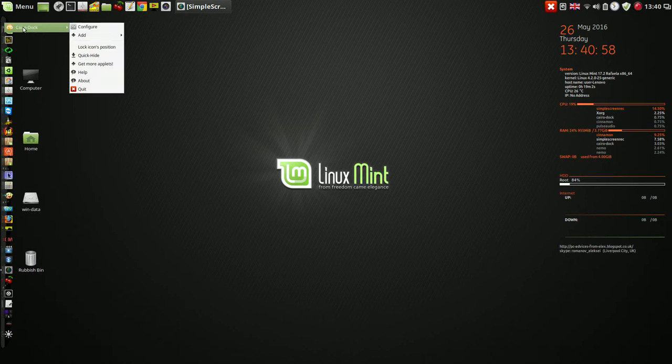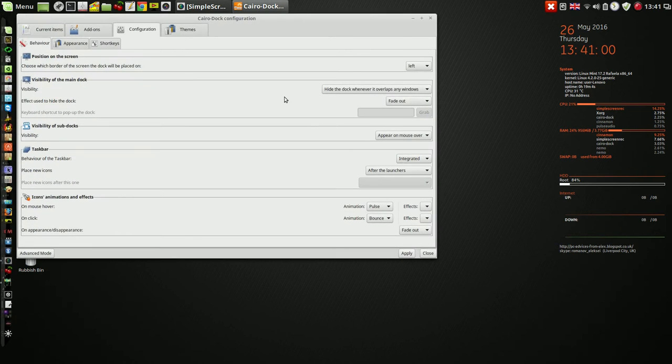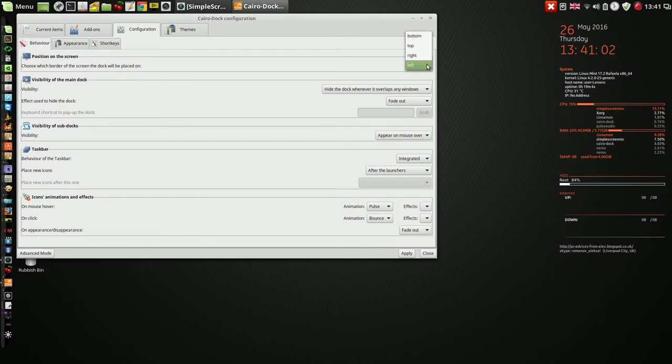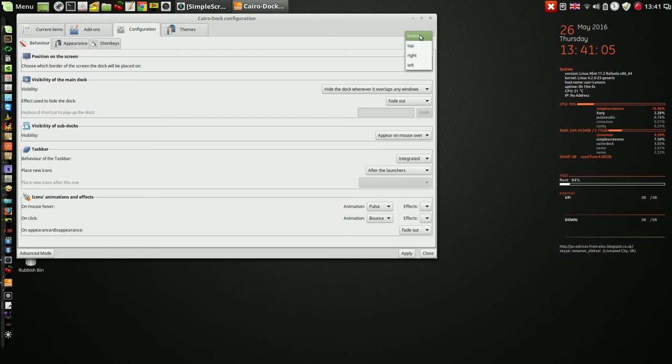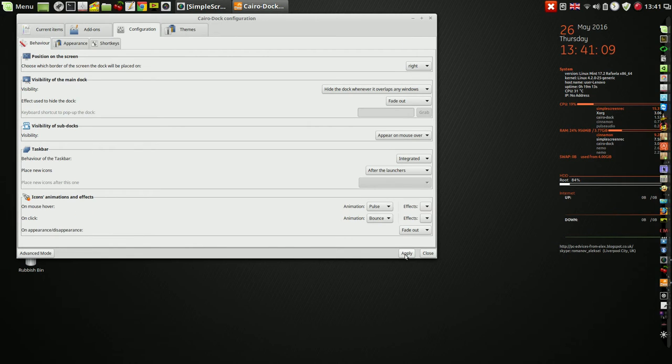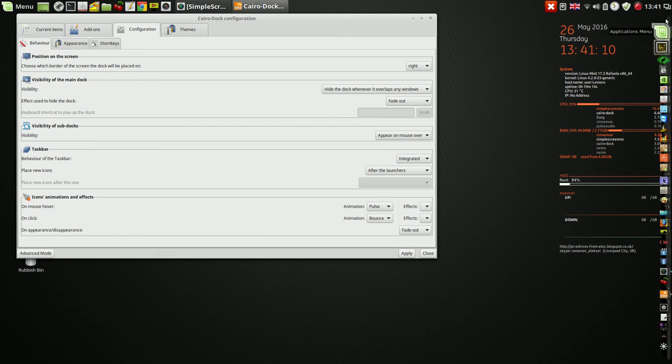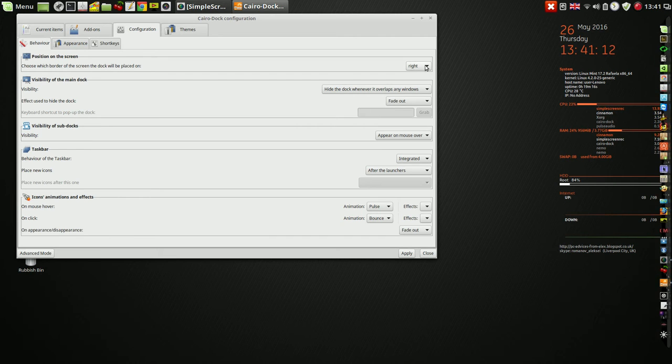Kira Dock, you can put it on top, right, left, bottom. It's up to you. You can put it on the right side in here, or you can put it on the bottom.